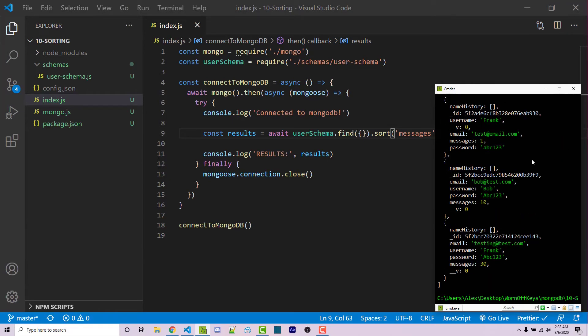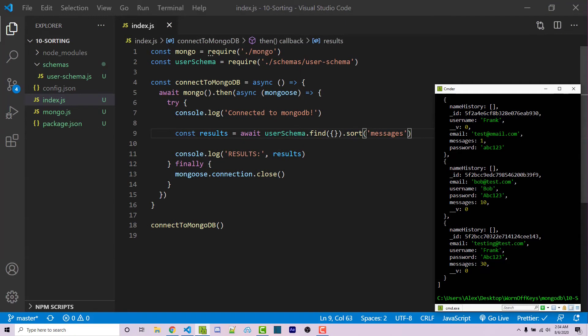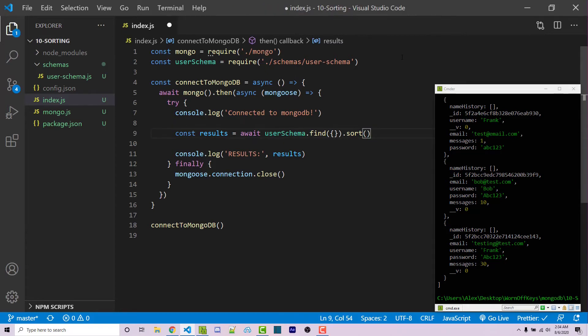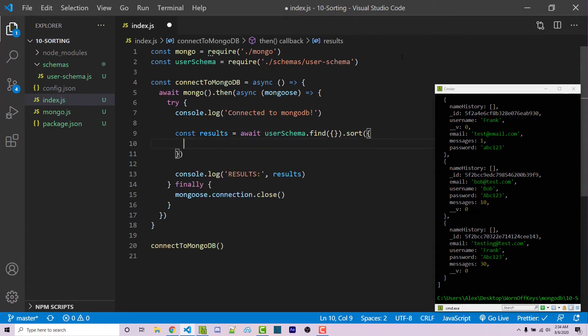But what if we want to actually sort in descending order? Well, this sort doesn't just have to take in a string, this is just going to assume that we want to start by ascending order. We can actually delete this and pass in an object. And within here, we can specify different key value pairs for how we want to sort this.